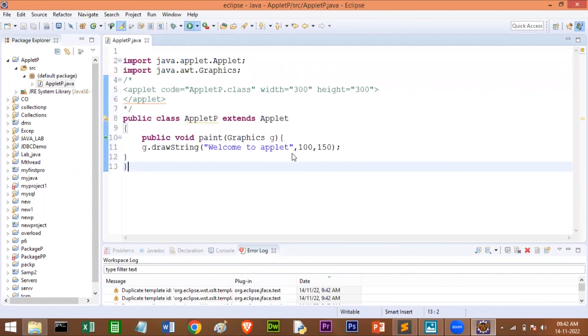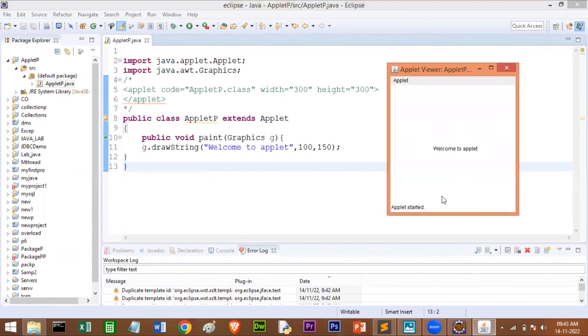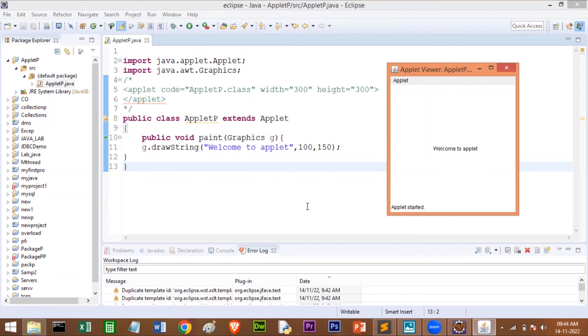I'll run this. See, here we are getting the output. So we are able to print the message at the center of our window, that is 'Welcome to Applet.' Students, I hope you understood this. Please subscribe to the channel. Share among your friends. Thank you, thank you so much.